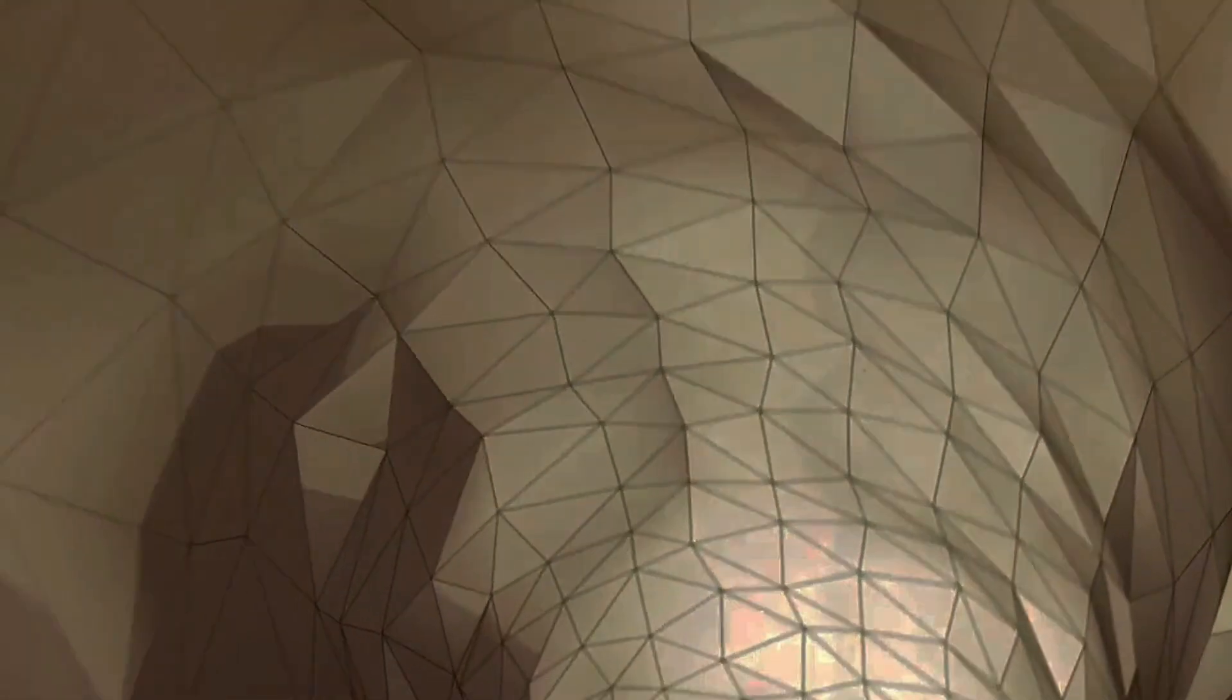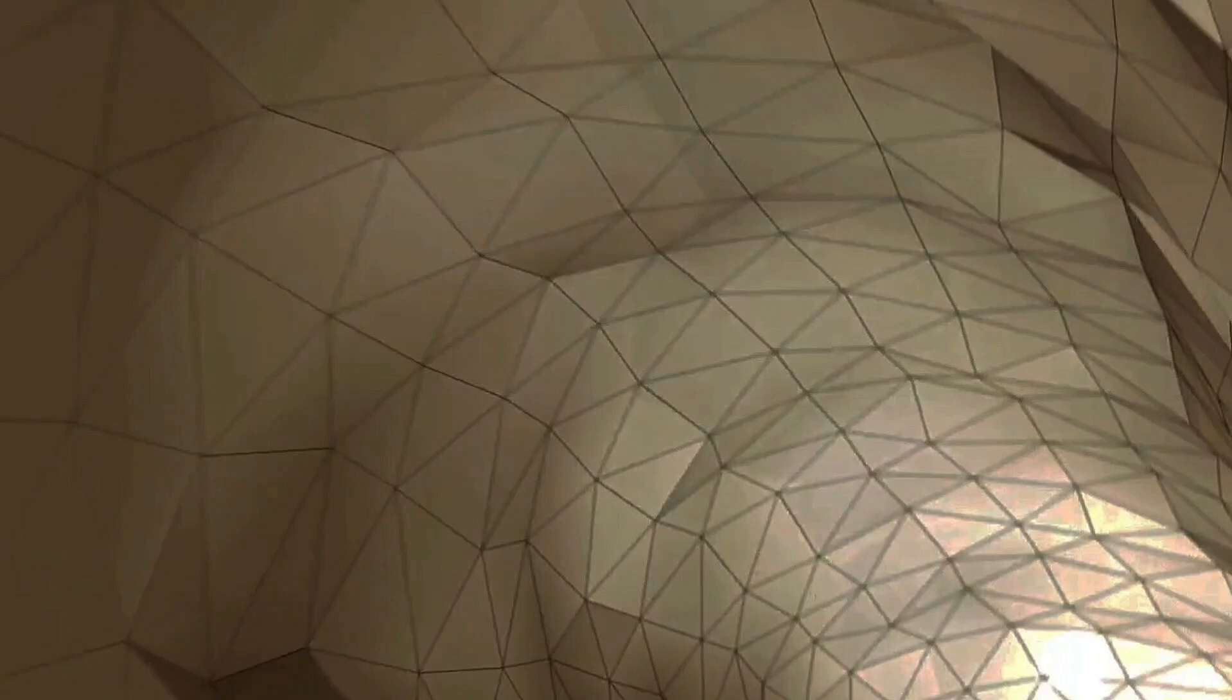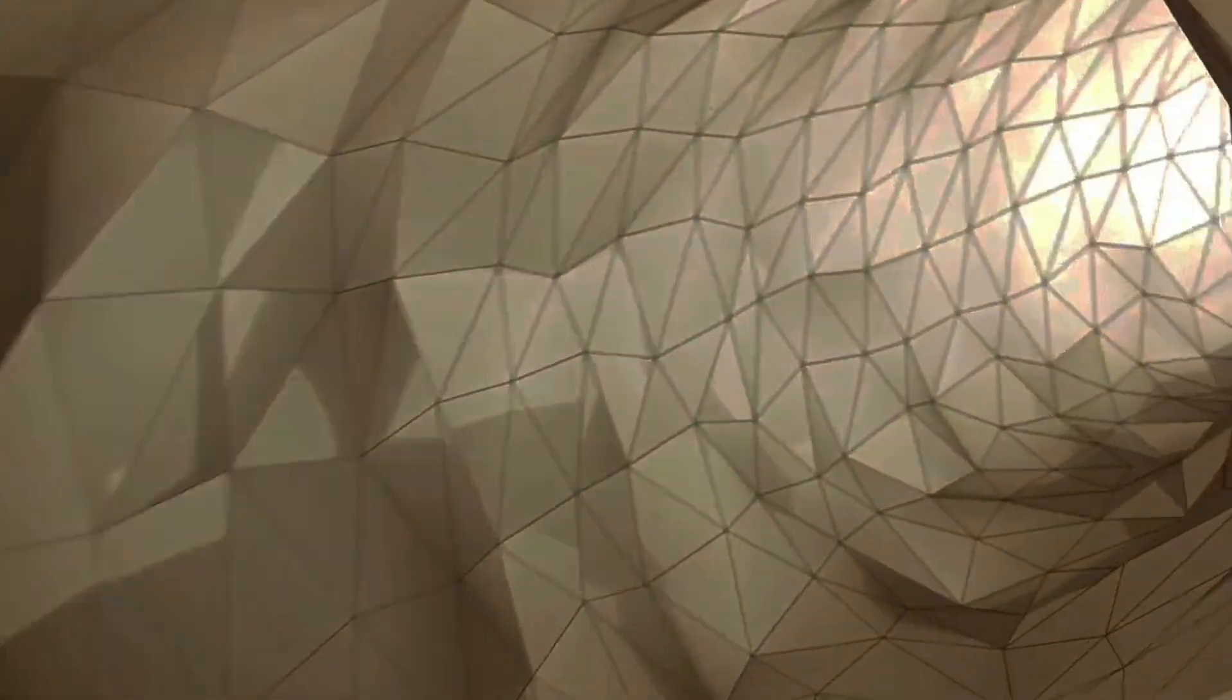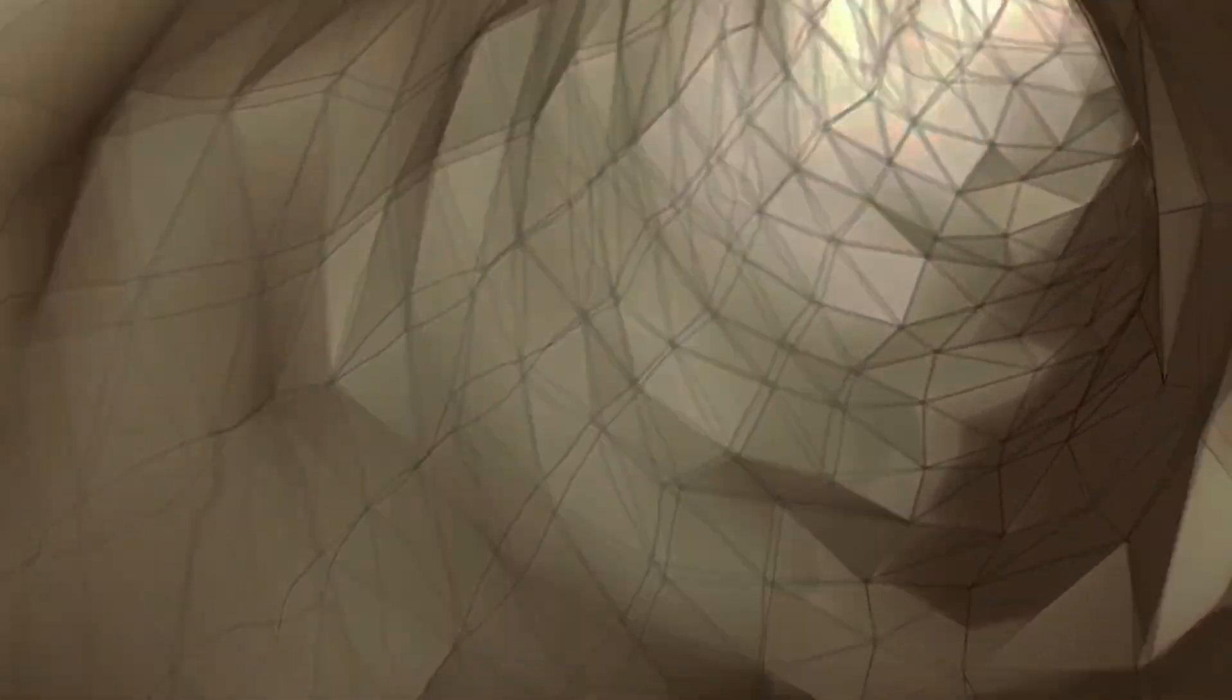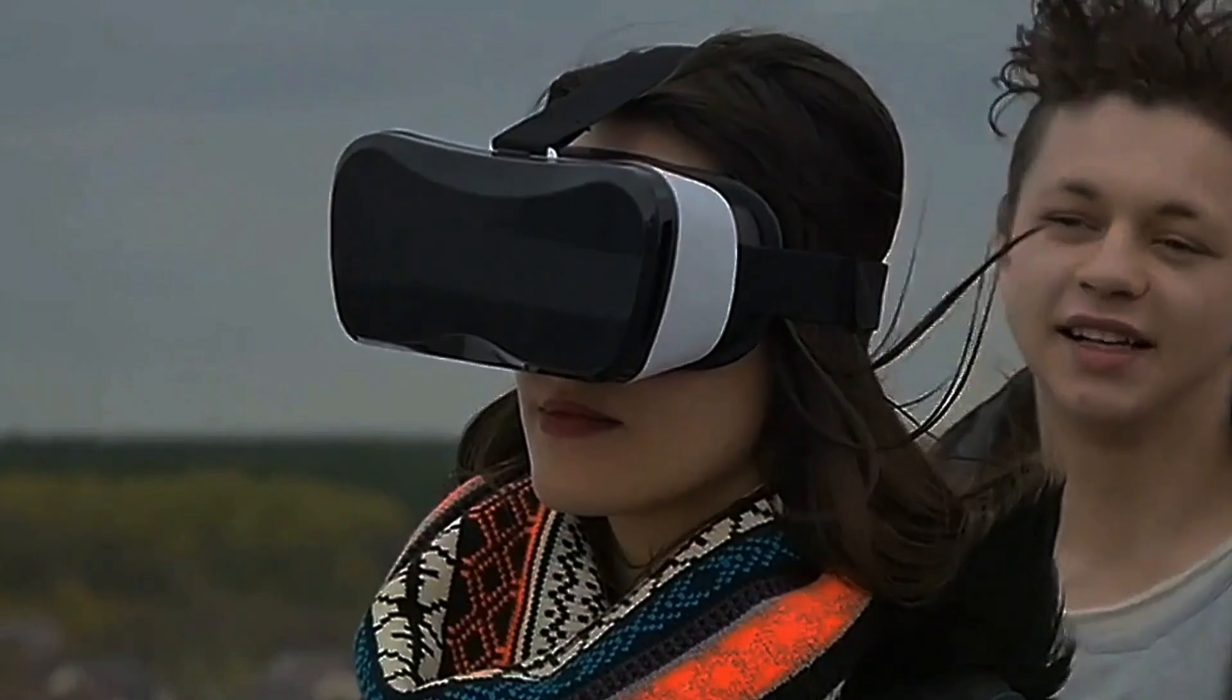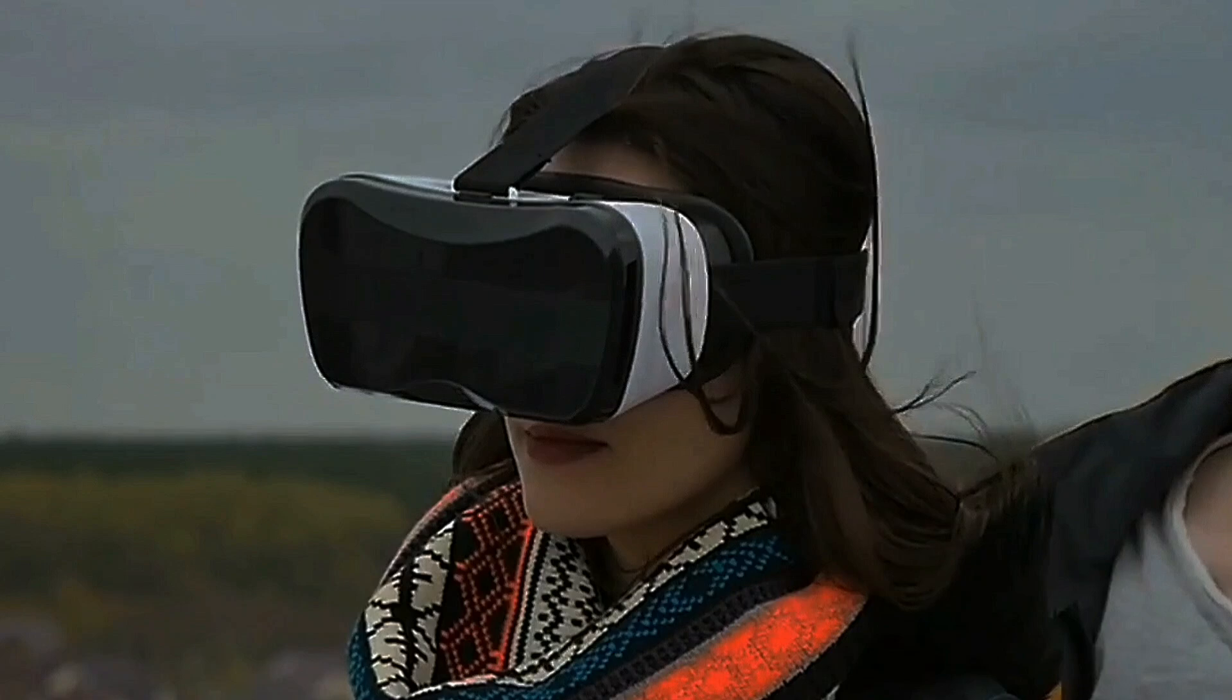Researchers observed that after some practice, some participants could mentally integrate their paths even in 4D space. However,